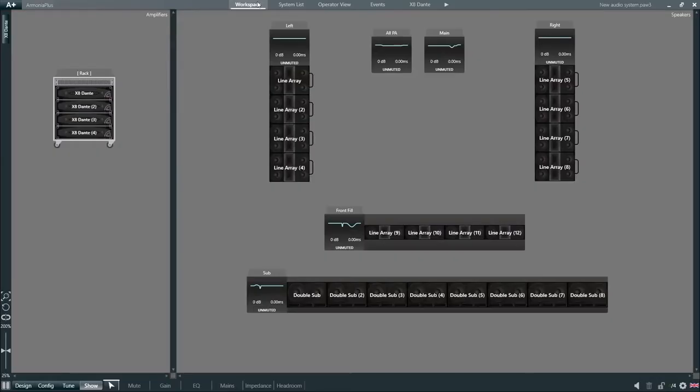Back to the workspace. Let's have a look at the sidebar feature in Armonia Plus. All the devices in our project, such as loudspeakers and amplifiers, can be quickly accessed from the sidebar.